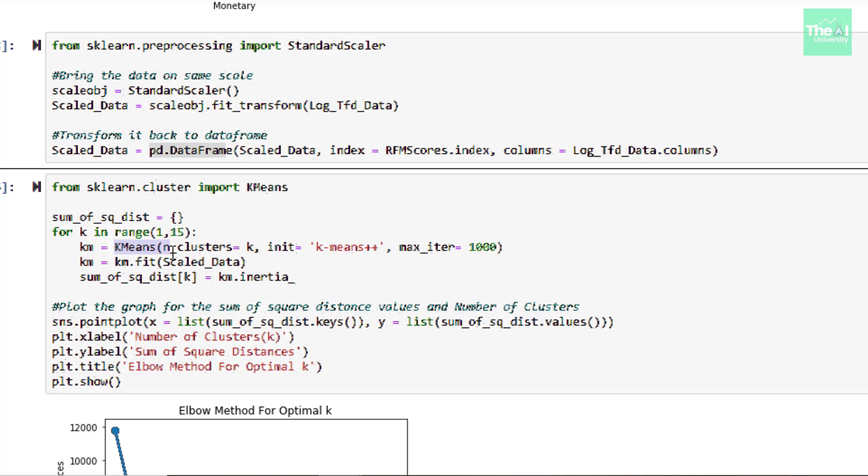Then there is a next argument called init, which determines the method for initialization. Here we assigned it a value called K-Means++, which is also a default value, which actually selects initial cluster centers for K-Mean clustering in order to speed up convergence. Then next argument is max_iter, which tells how many iterations K-Means algorithm should go for a single run. We are keeping its value as 1000 here.